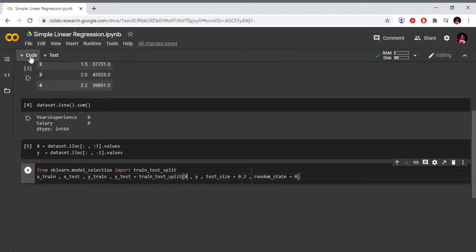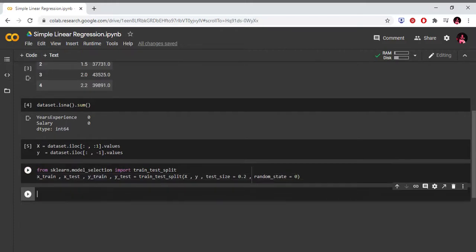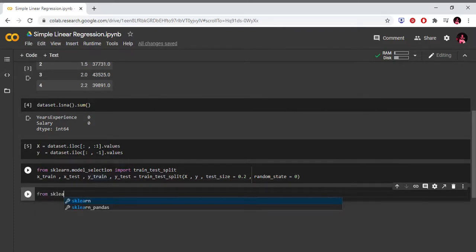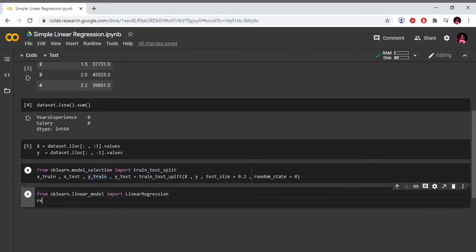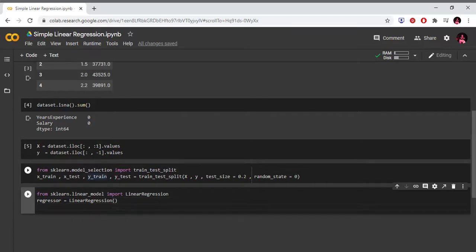Now the simple linear regression model fits our data. From sklearn.linear_model, import LinearRegression. We create the regressor object: regressor equals to LinearRegression(). Then we train the model: regressor.fit(X_train, y_train).